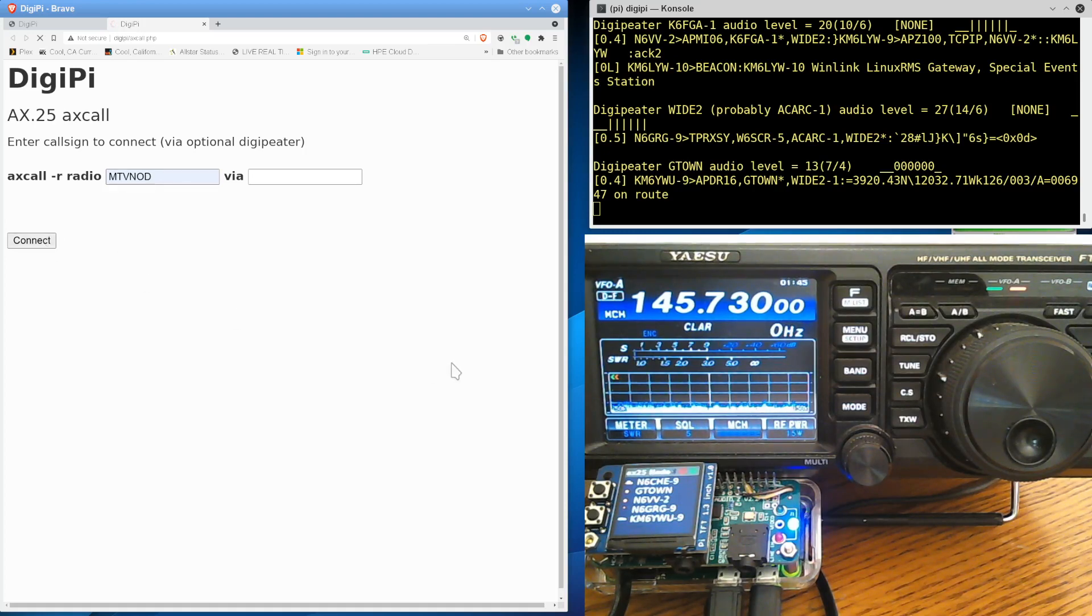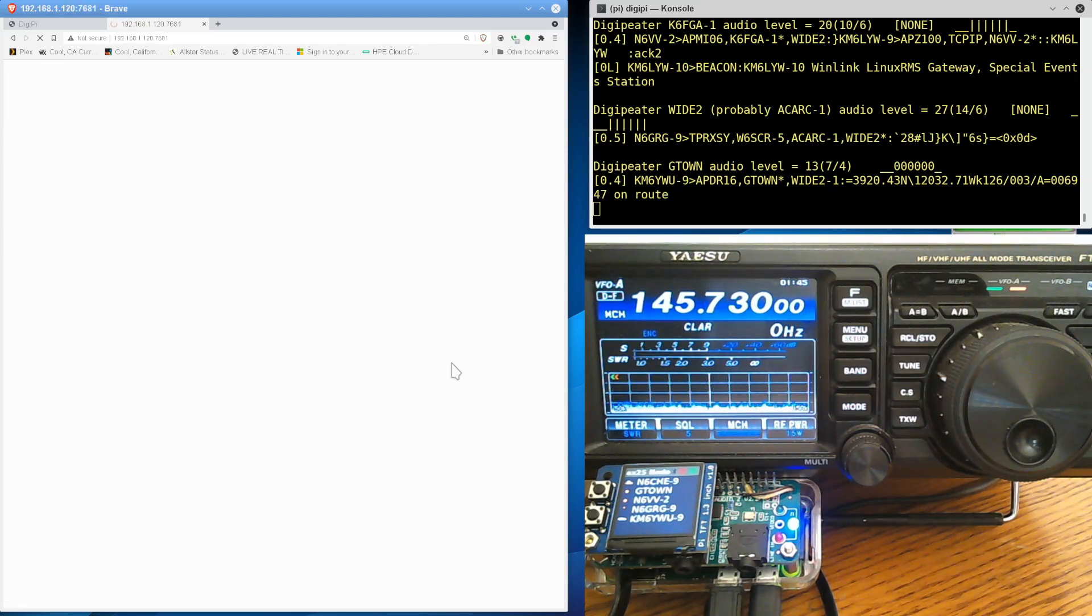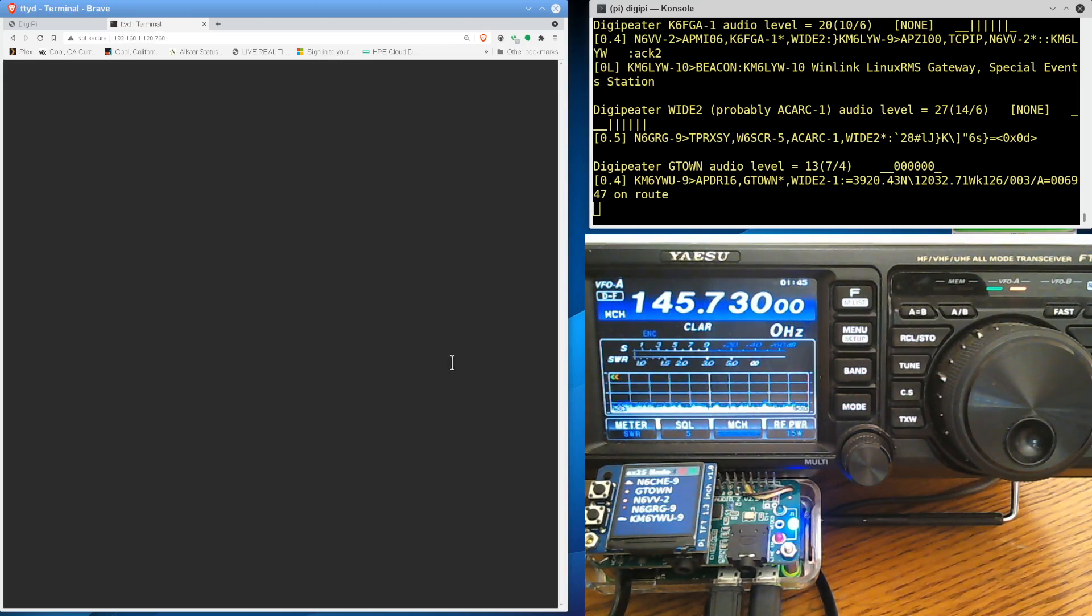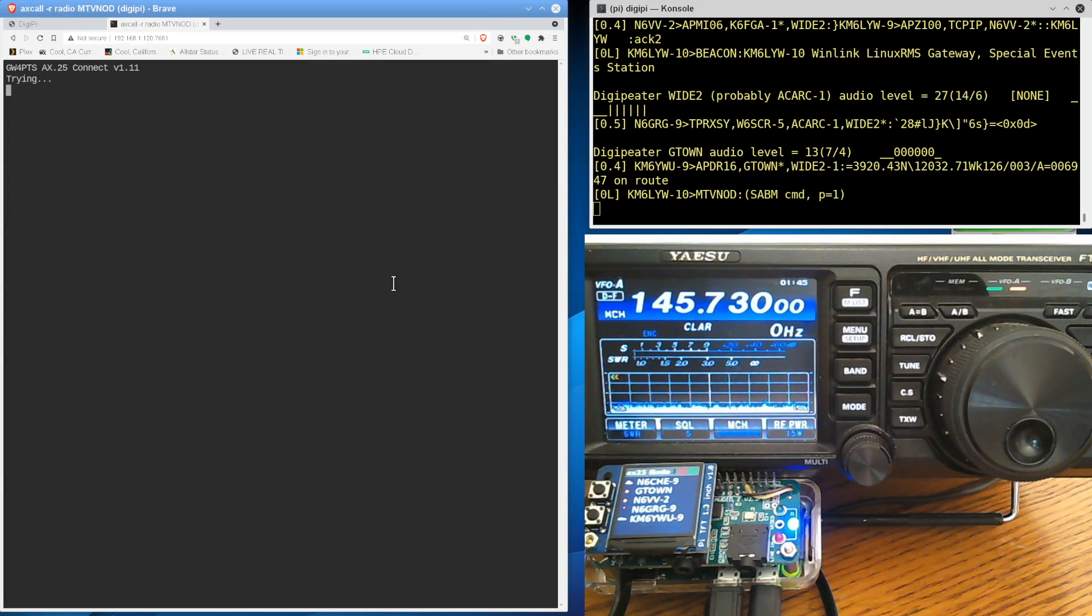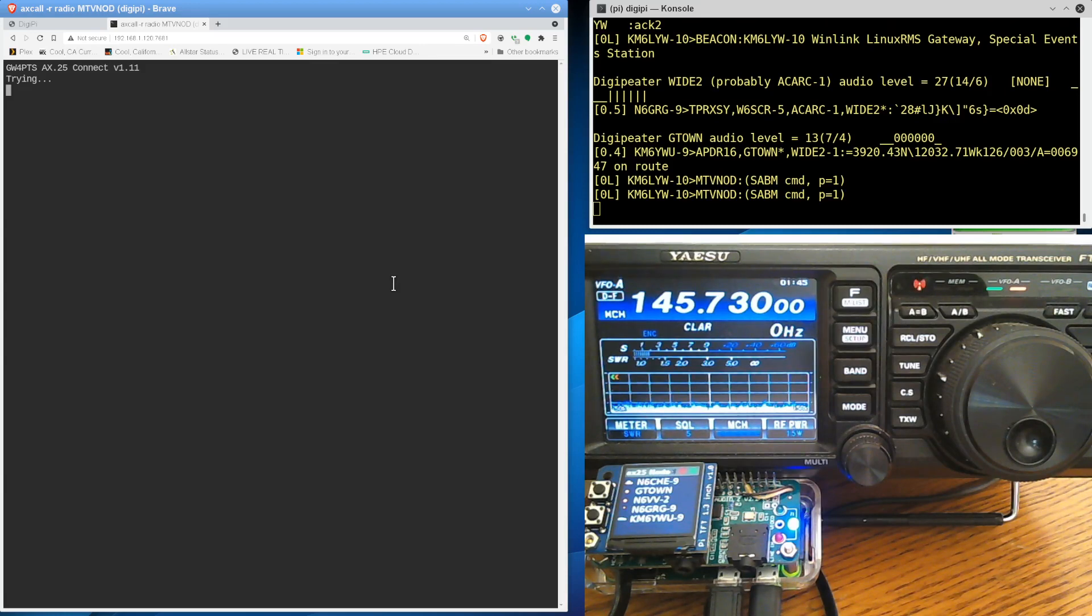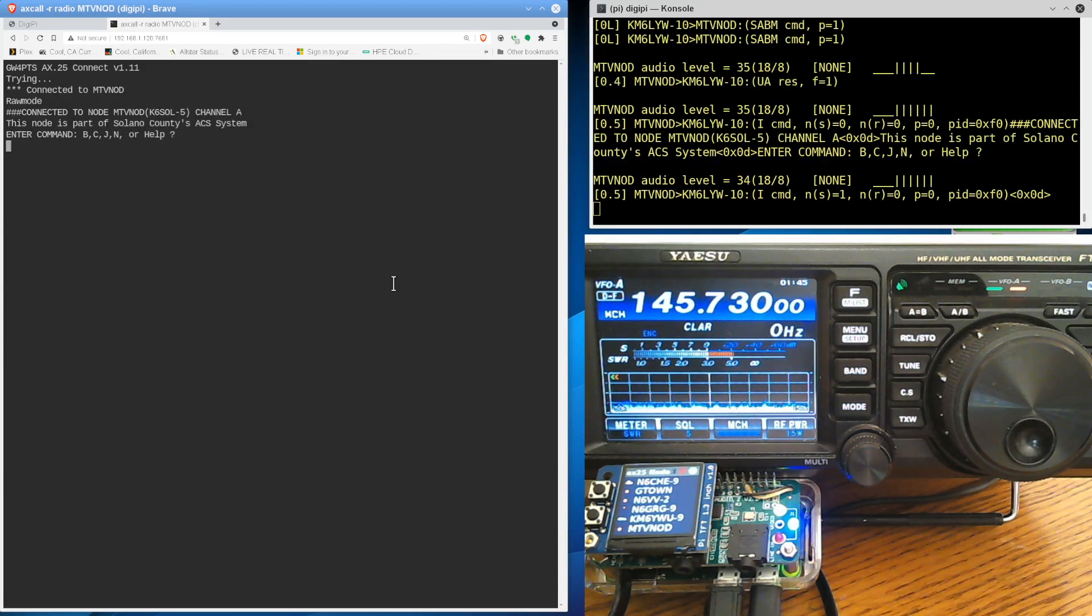Again, these are new features if you're into node stuff. This way you don't have to use PuTTY or SSH or any of that complicated stuff. All of this stuff will run in a web browser. So it is connecting to MTV NOD on 145.730. Hopefully I got enough power there. Yeah, 15 watts should be enough. And yeah, it's connected, you know.